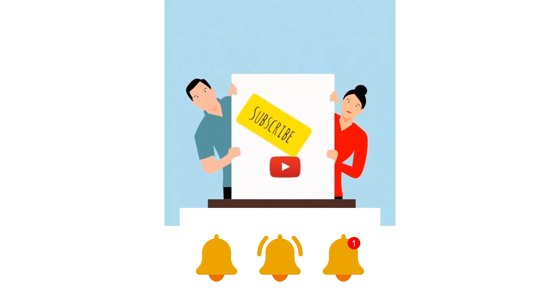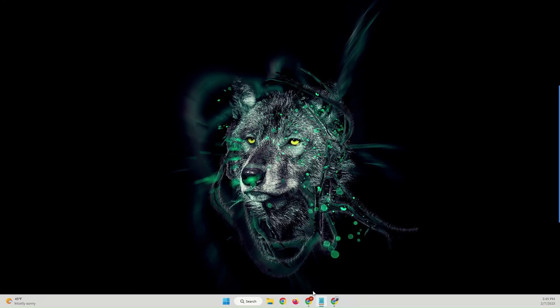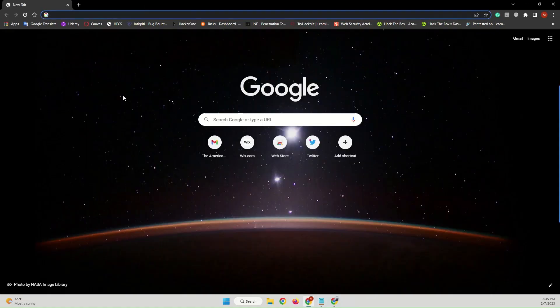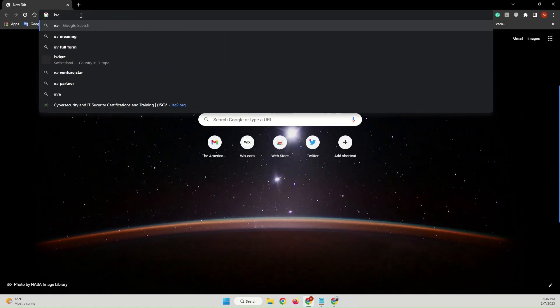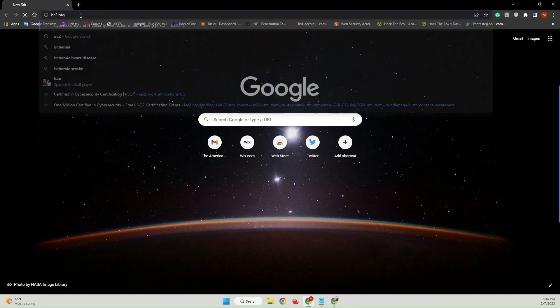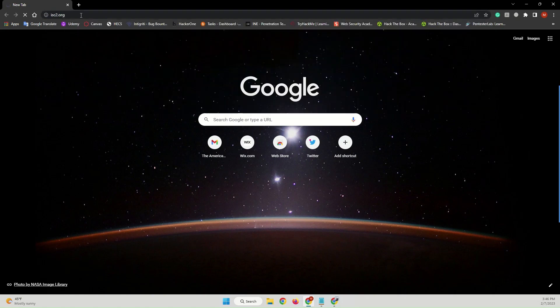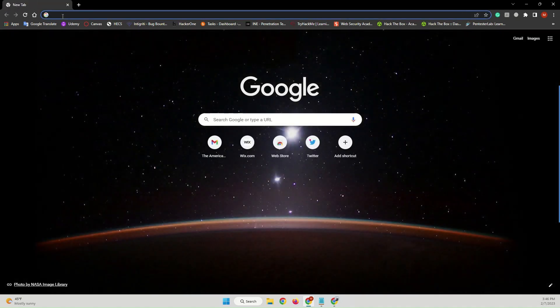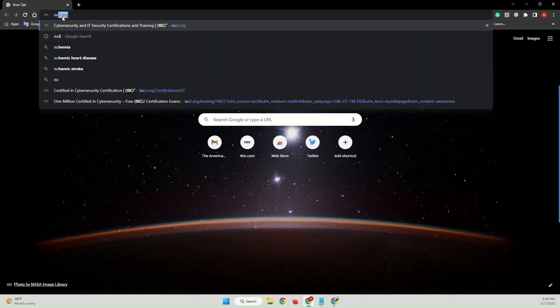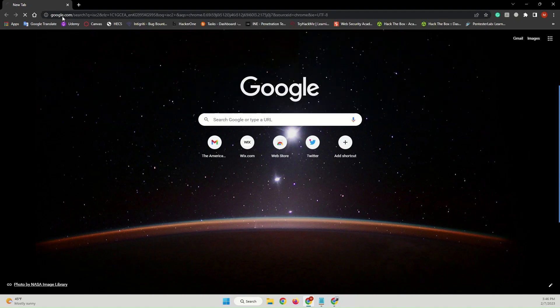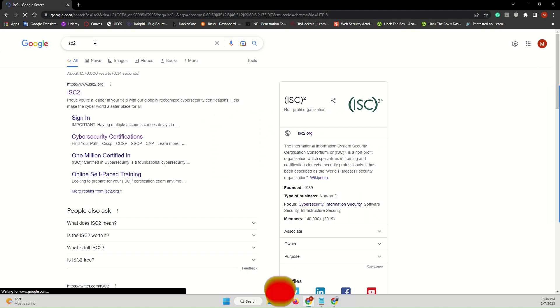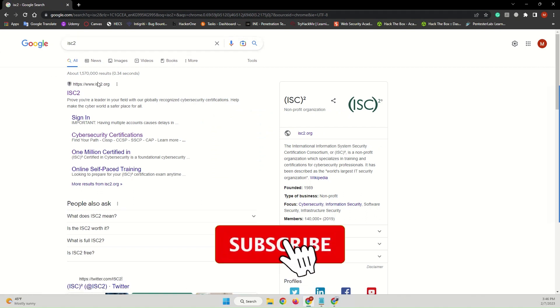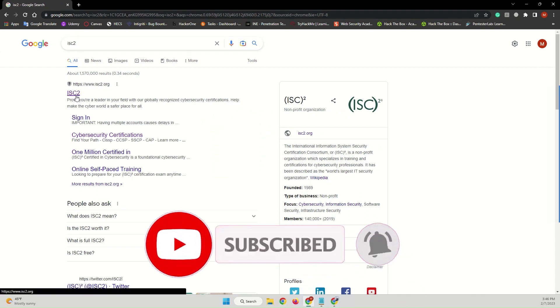So let's move on. Open your browser and type ISC2.org or you can just search for ISC2. Let me search here again, ISC2. Because I have visited before, that will be the first link, ISC2.org.